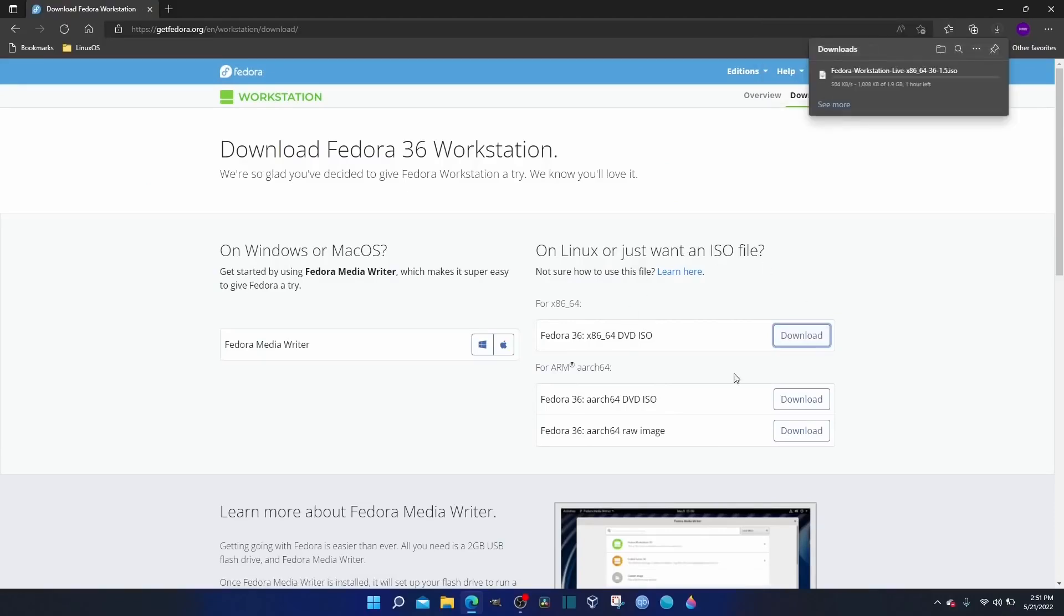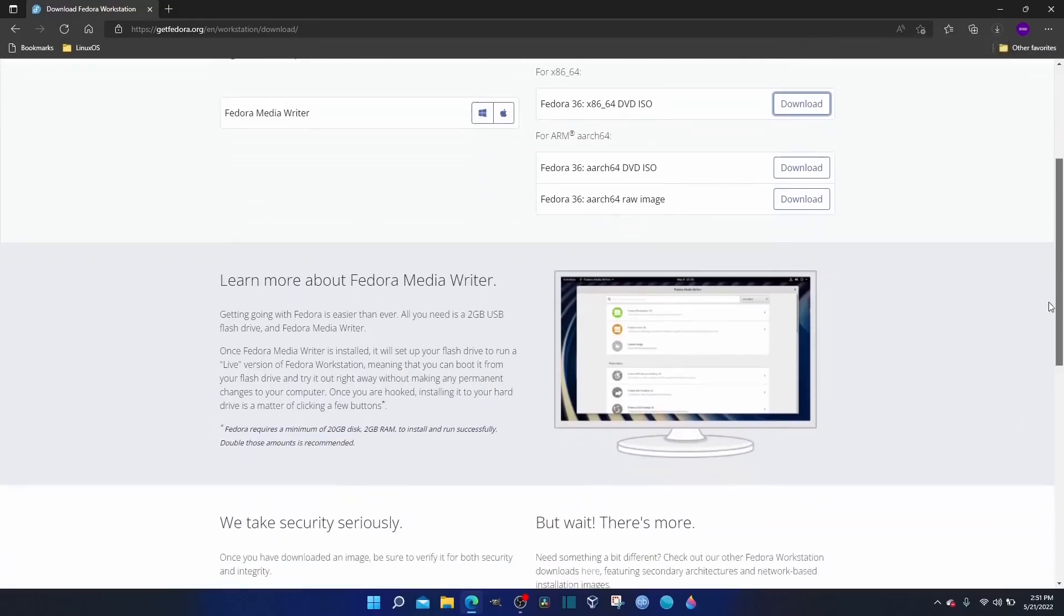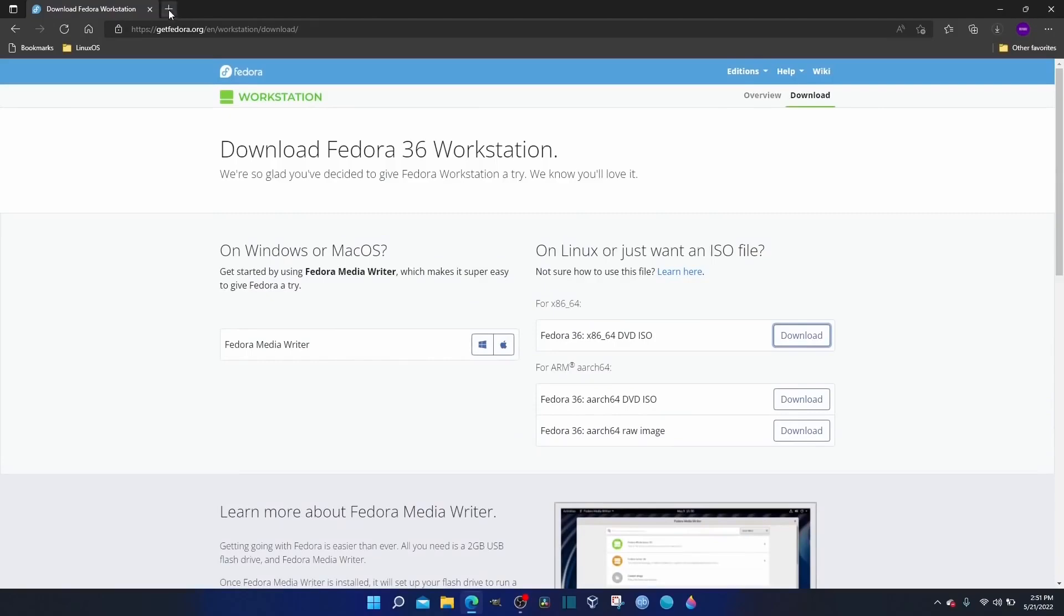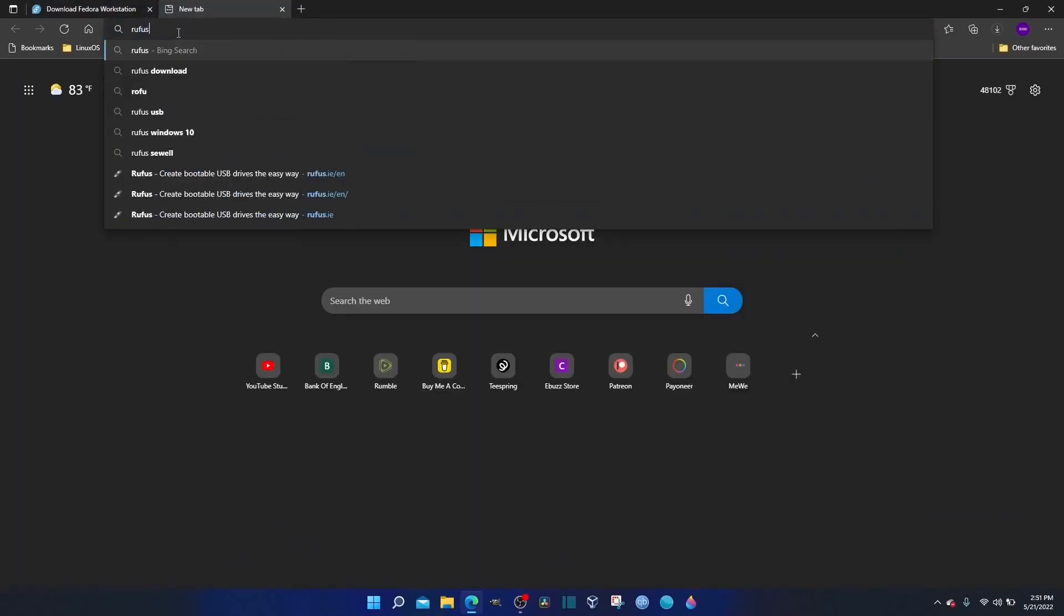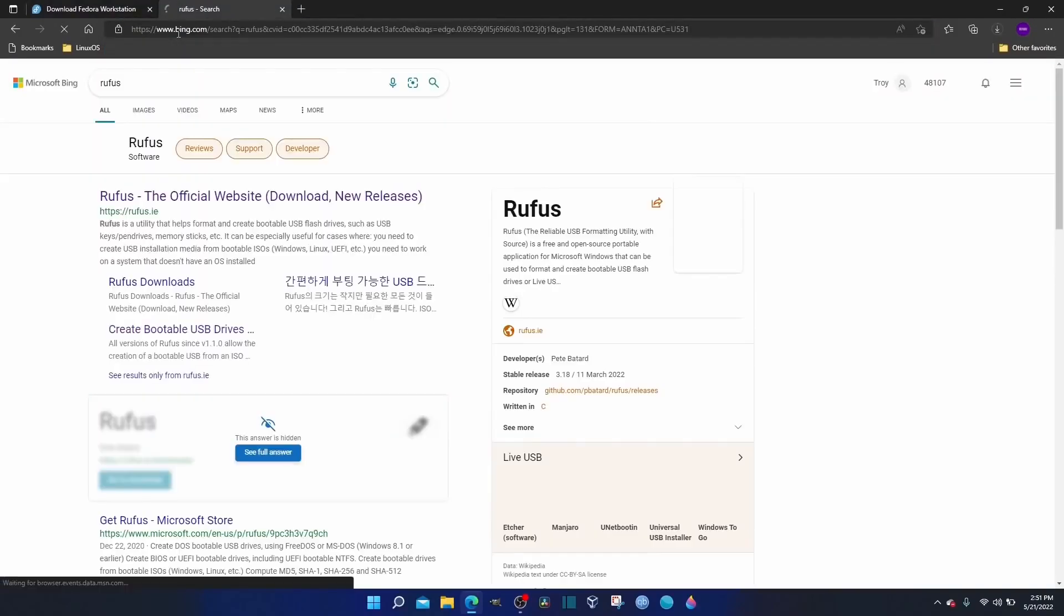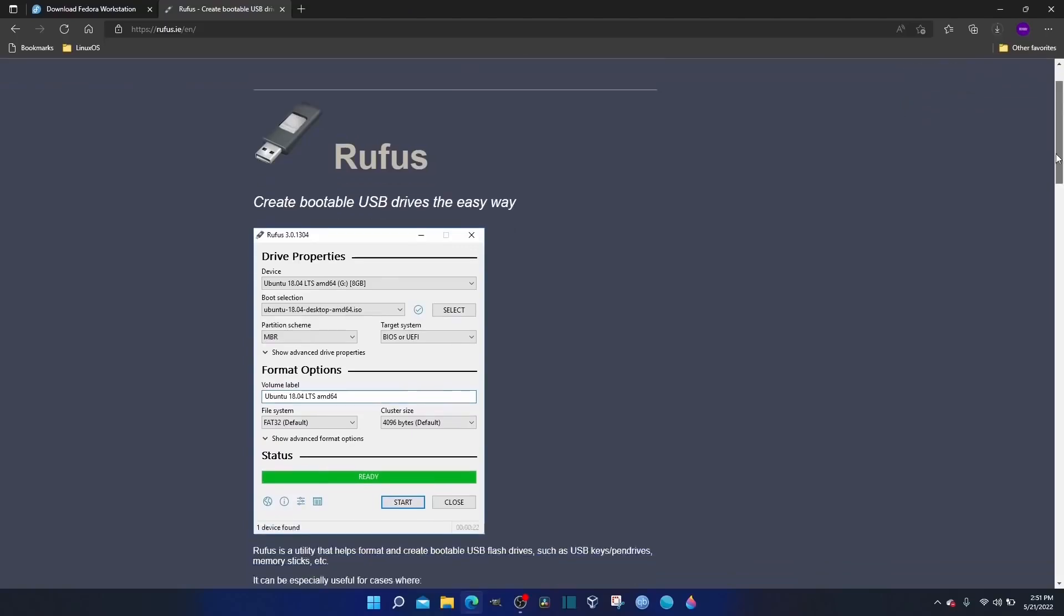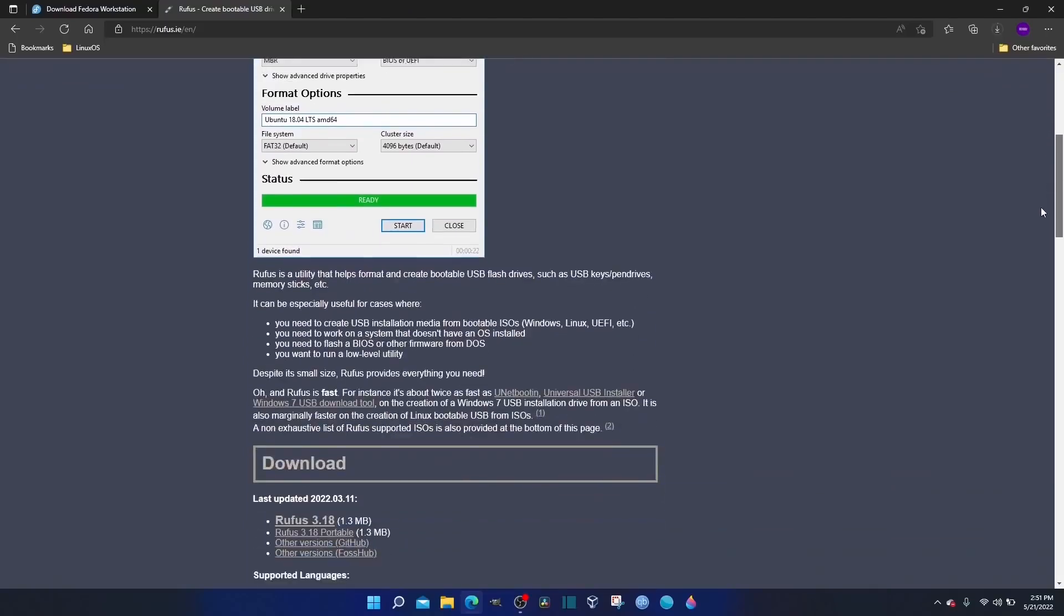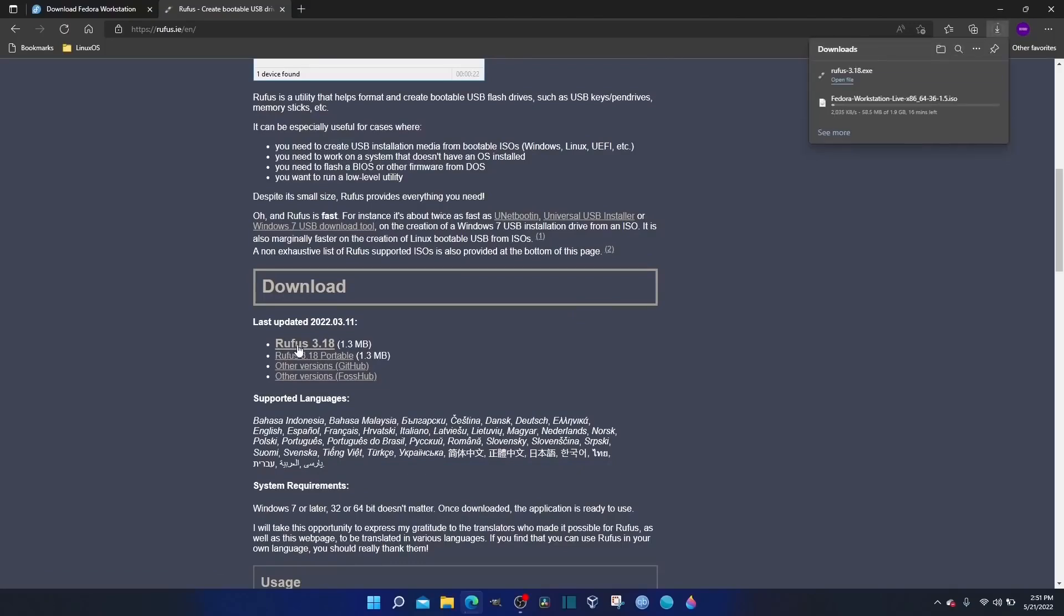While this is downloading, you can see down here it's got a media writer if you would like to use that, and then it's got other information. I'm going to show you what I use. There are going to be people out there that say you need to use Ventoy, or this or that and the other. I stick with Rufus. It always works for me solidly.